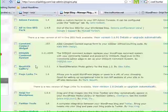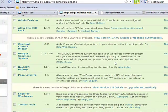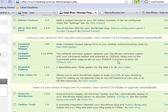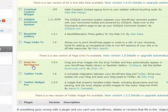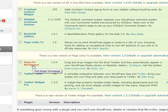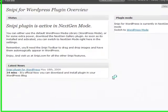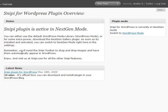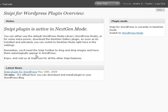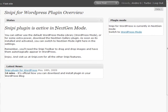Here I am in the plugins of my WordPress blog. I've activated the snippy for WordPress plugin, which you can get from snippy.com. I go to configure, and once I've signed in with my snippy username and password, the snippy plugin will be active and I can select whether it's in NextGen mode or WordPress mode.